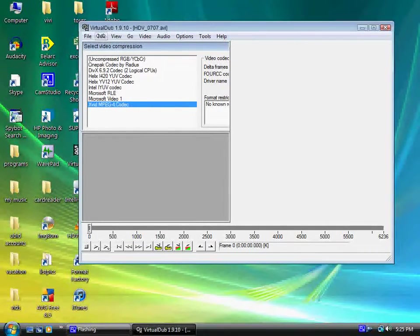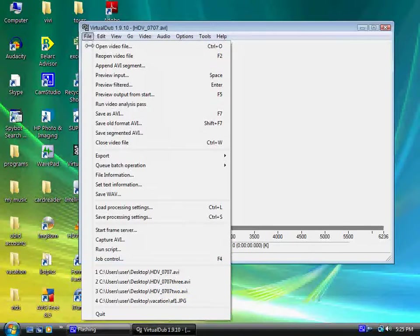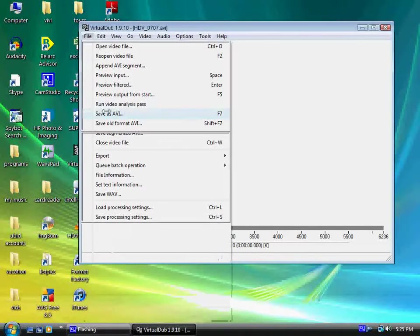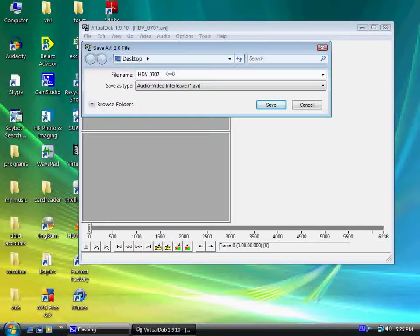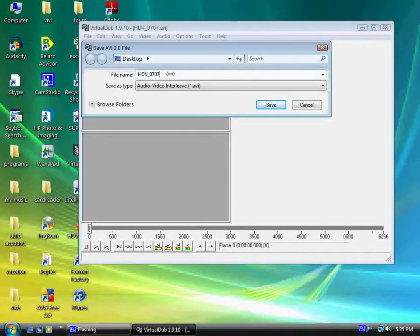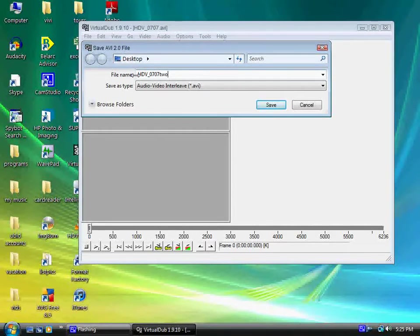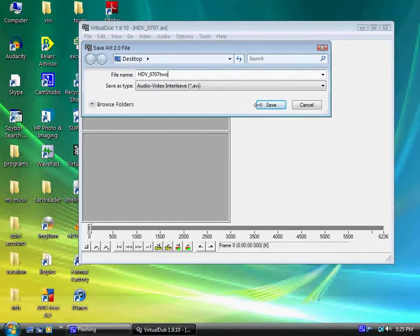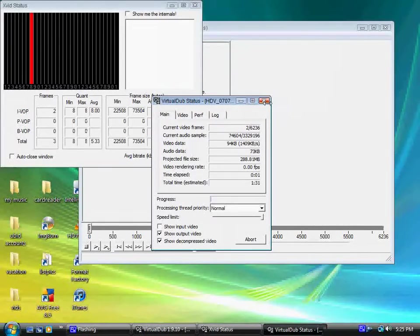The next thing we have to do is go to File, Save as AVI. Let's name it 2 after the original one. This is the original file. Go to Save.